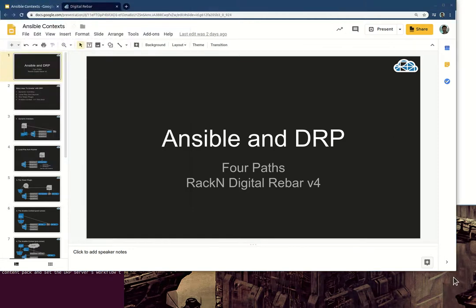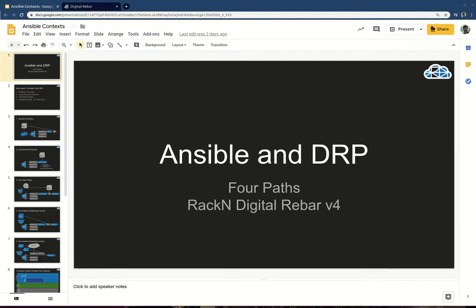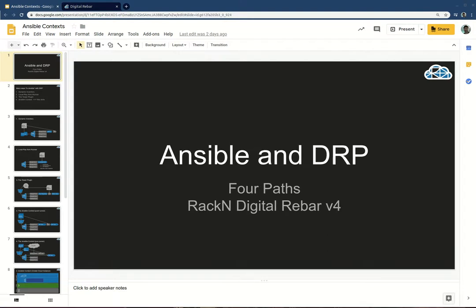Hello, this is Rob Hirschfeld with a Digital Rebar training video. We're going to cover Ansible and Digital Rebar. This is a little bit of an informal presentation, probably wrapped into more formal training — more of a rack-and-internal training piece. But if you're listening to this, that's fine. We want you to be educated about how we do Ansible, because there's a ton of ways we do it.